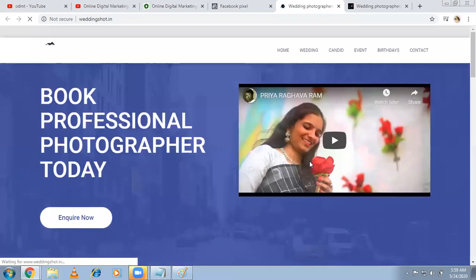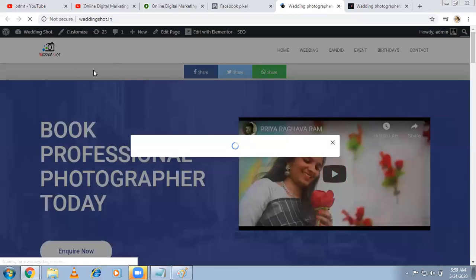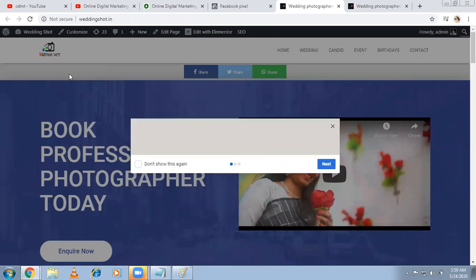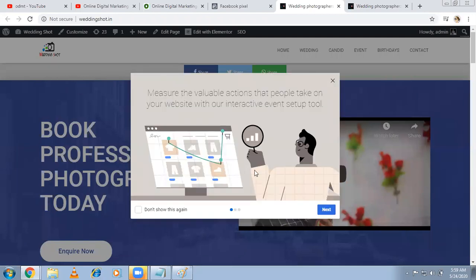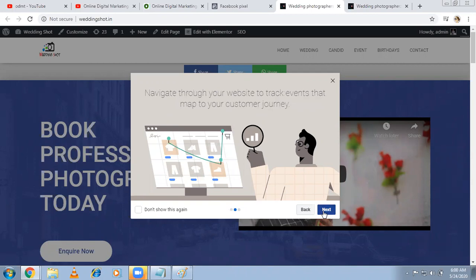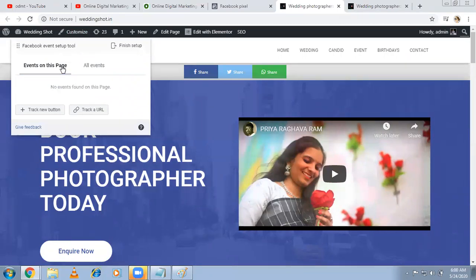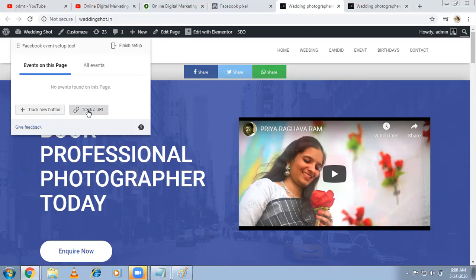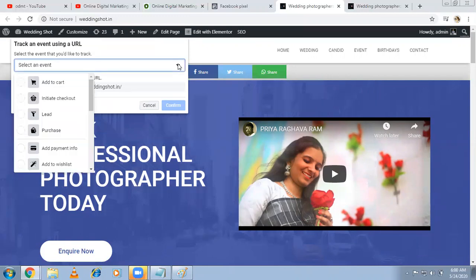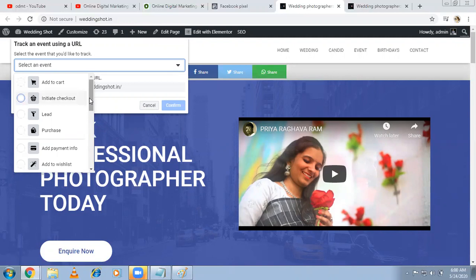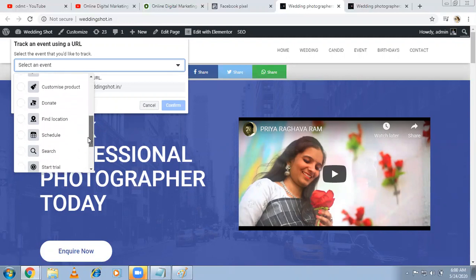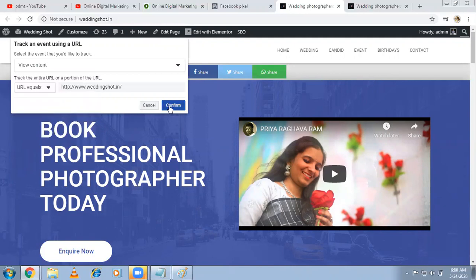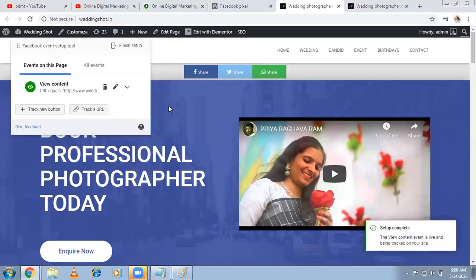Open website in a new tab, and on the left-hand side you'll be getting some options. Measure the valuable actions that people take on your website with our interactive event setup tool. See whether people have turned on this button or this button. On the left-hand side, you'll be getting the tool: events on this page. There are two options - track URL and track new button. Track URL is the same like custom conversion. Someone comes to this page, then I'm calling this as add to cart or add to wishlist, whatever it might be. But this is the homepage. What I'm saying is this is like view content. Whoever comes to this page, it's a view content.